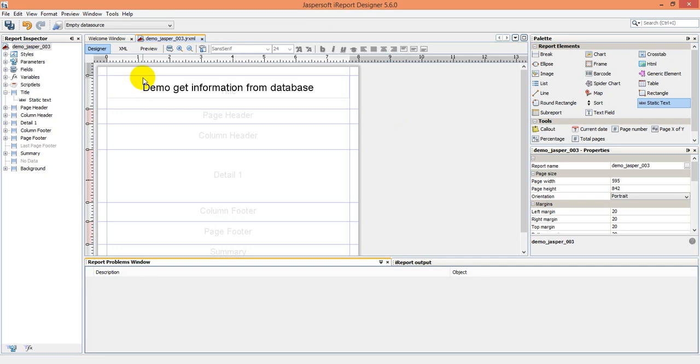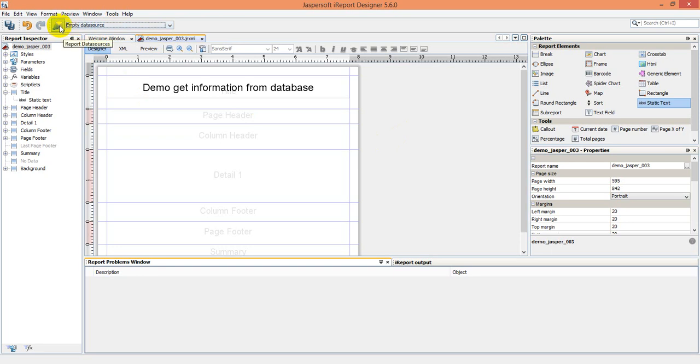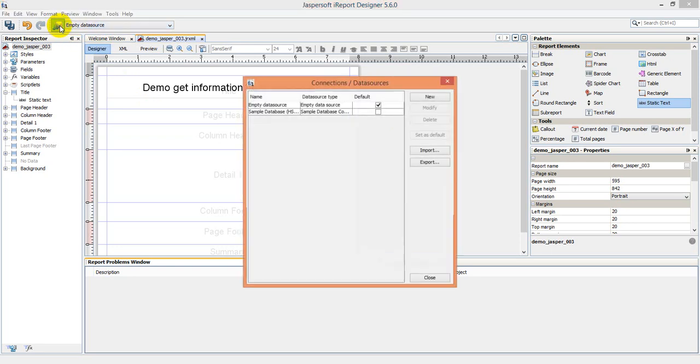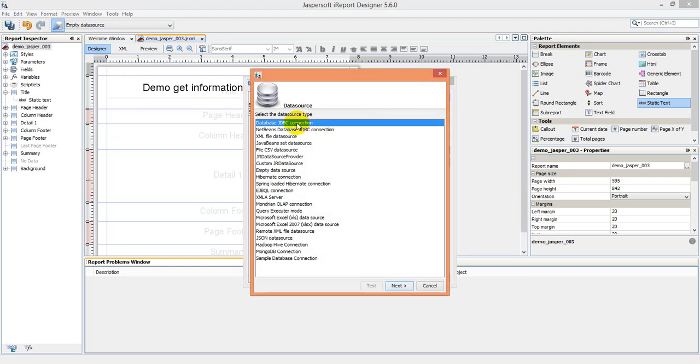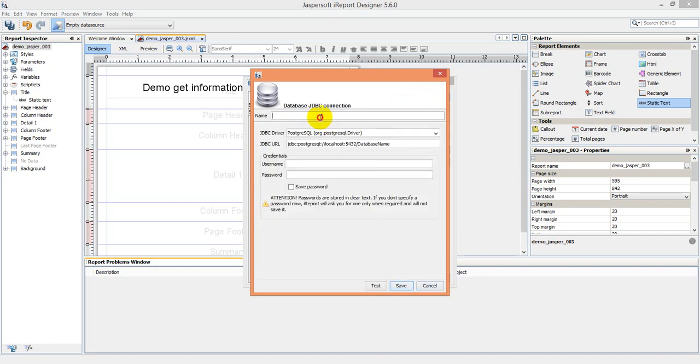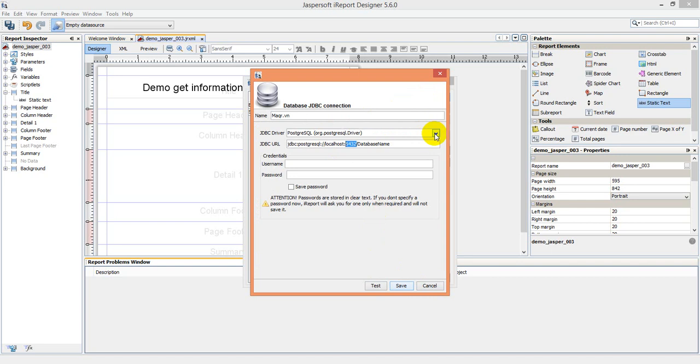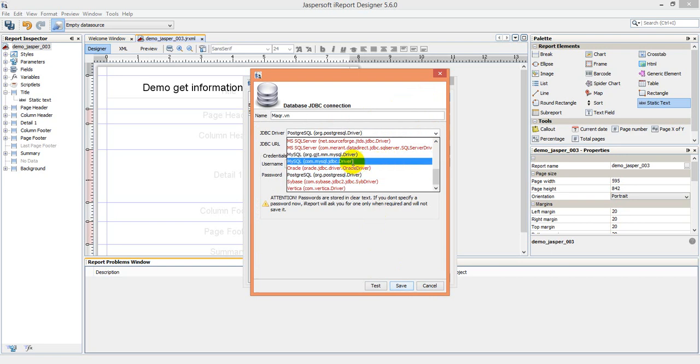But firstly, we have to connect to the database first. You click on the resource. Report data sources here, we can click new and choose a database JDBC connection. Name maybe mqr.vn first. So localhost, now we check and connect to the MySQL first.